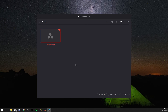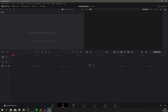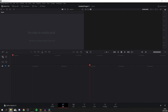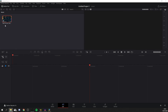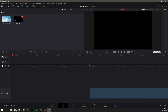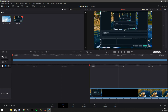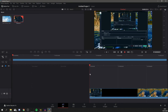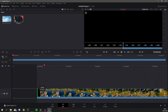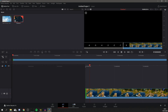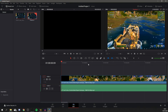To use DaVinci Resolve 16, right-click and select 'New Project,' then click 'Create.' You'll see the timeline at the bottom and the media pool at the top. To import a clip, drag it from your File Explorer into the media pool. If there's a frame rate mismatch, just click 'Change' and it'll be fine. Then drag the clip from the media pool into your timeline. Use the Cut section to play through and find where you want to start.